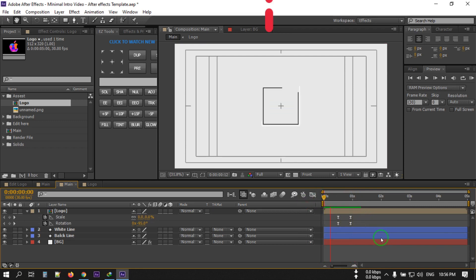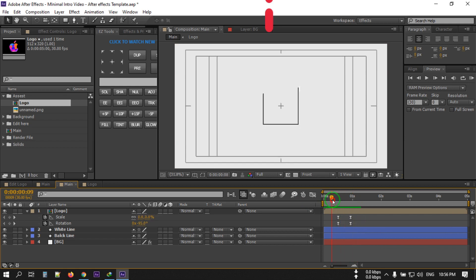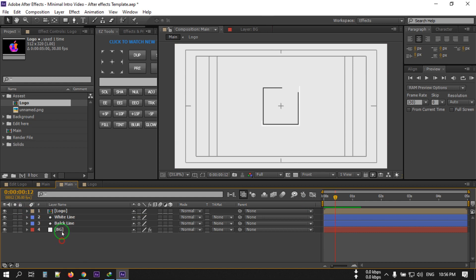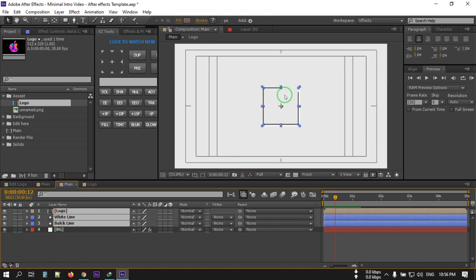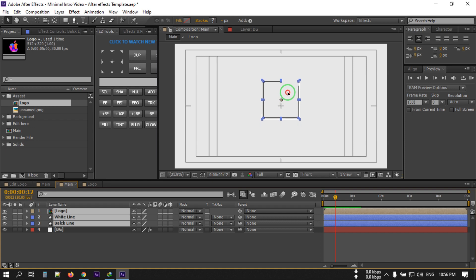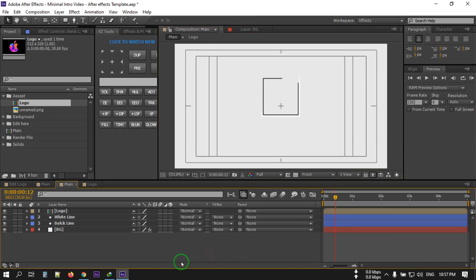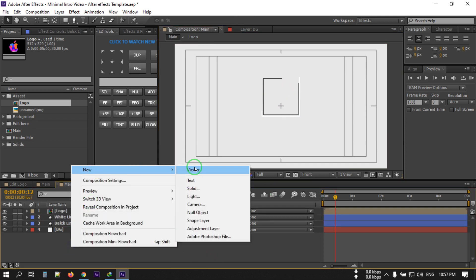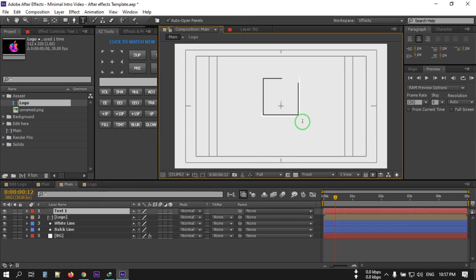This is our animation now. Let's add our text. Before adding text, select all of these shapes and drag them into position. Now right-click, create a new Text layer, and type your title here.